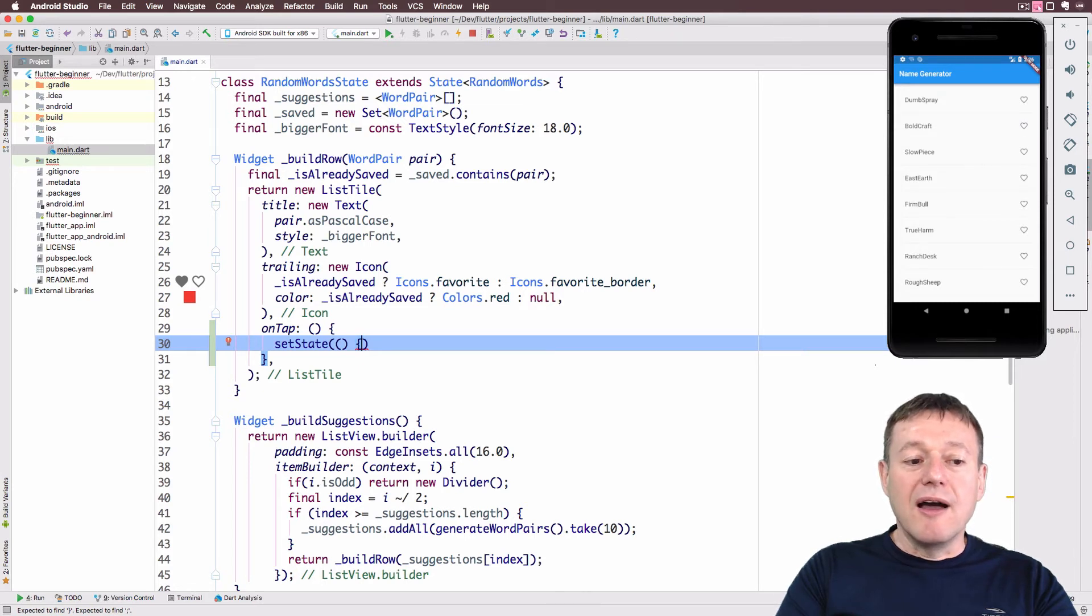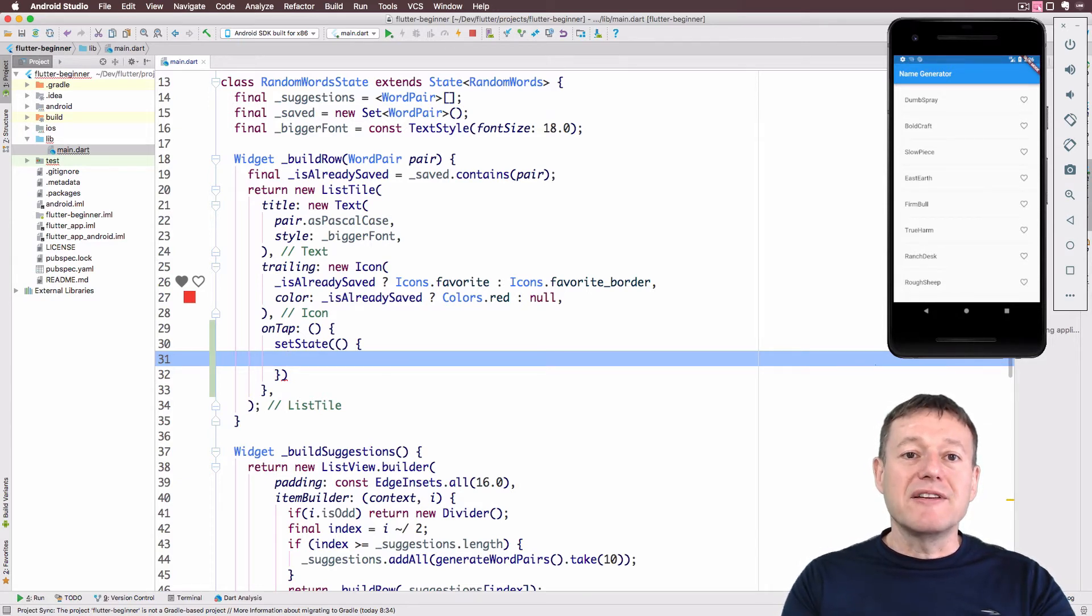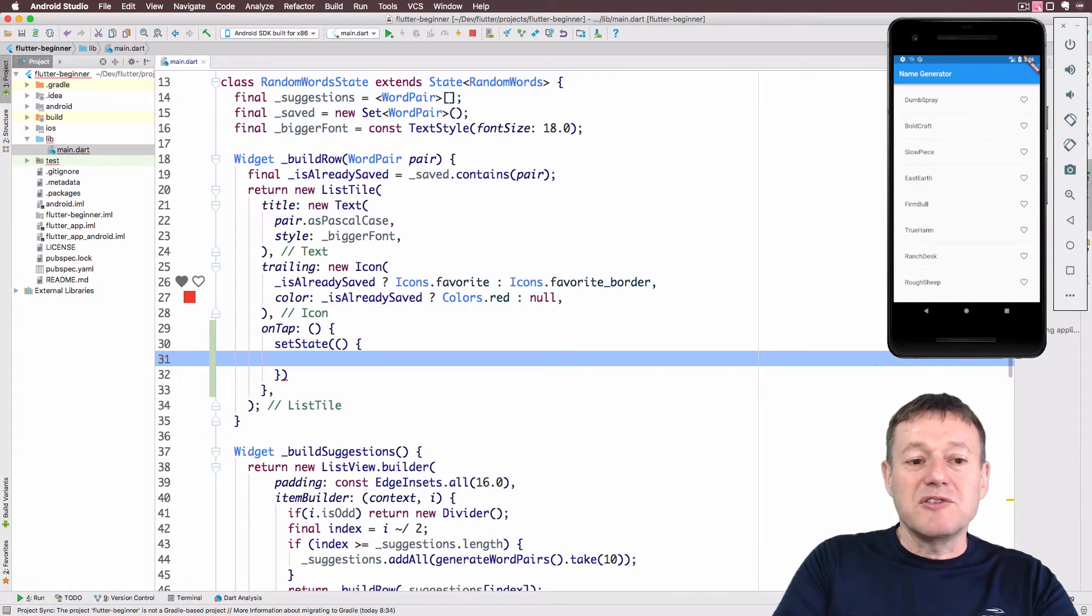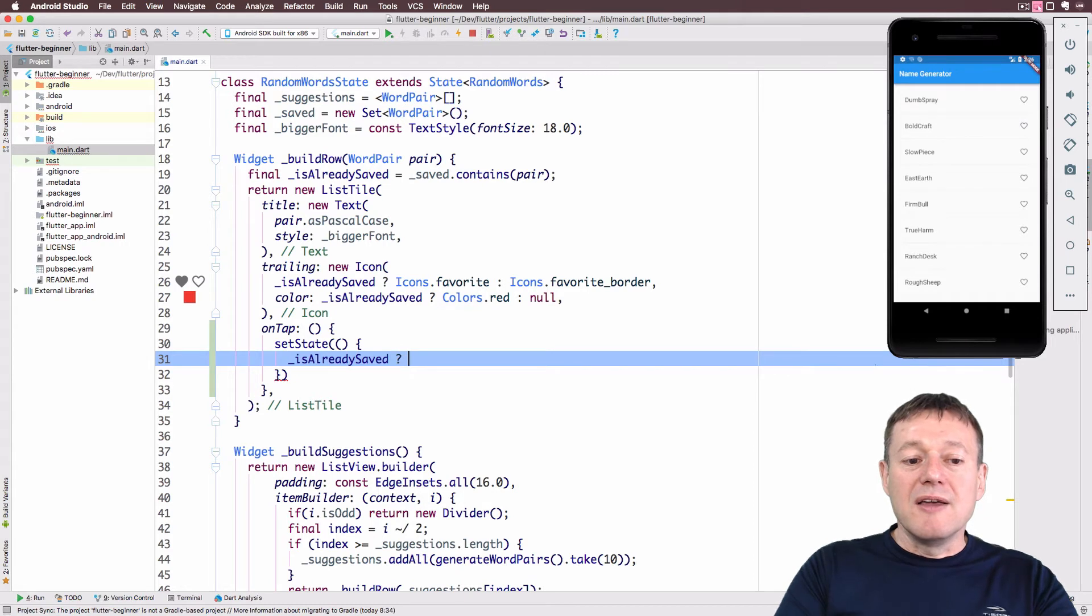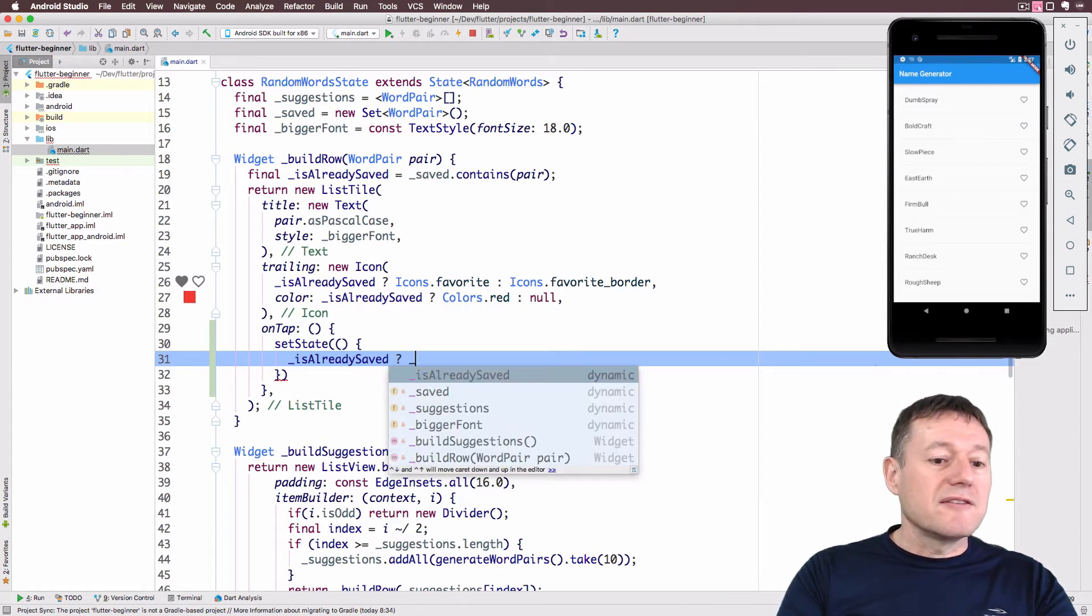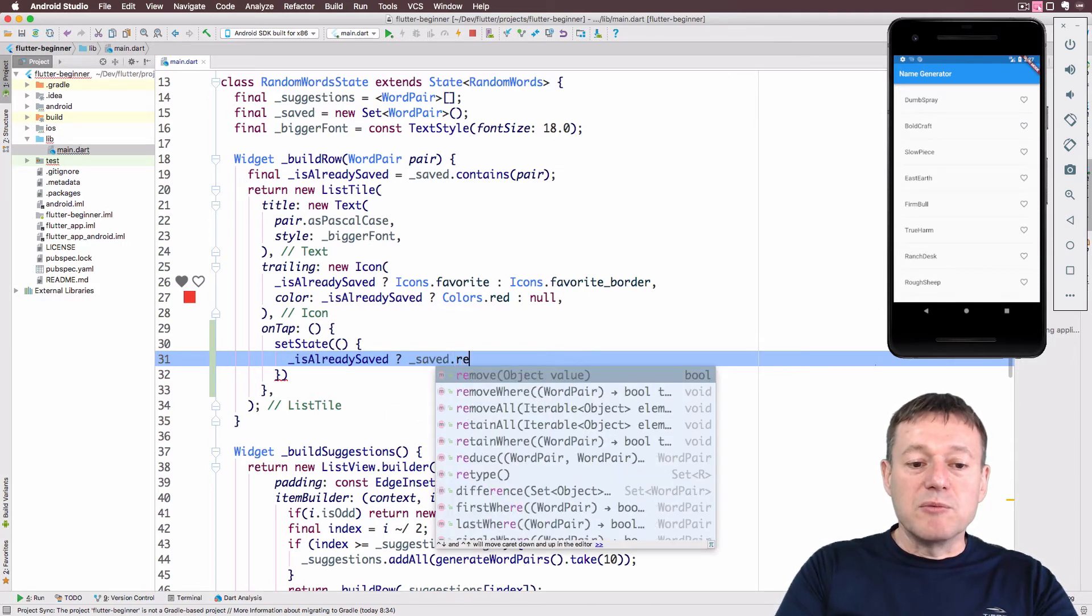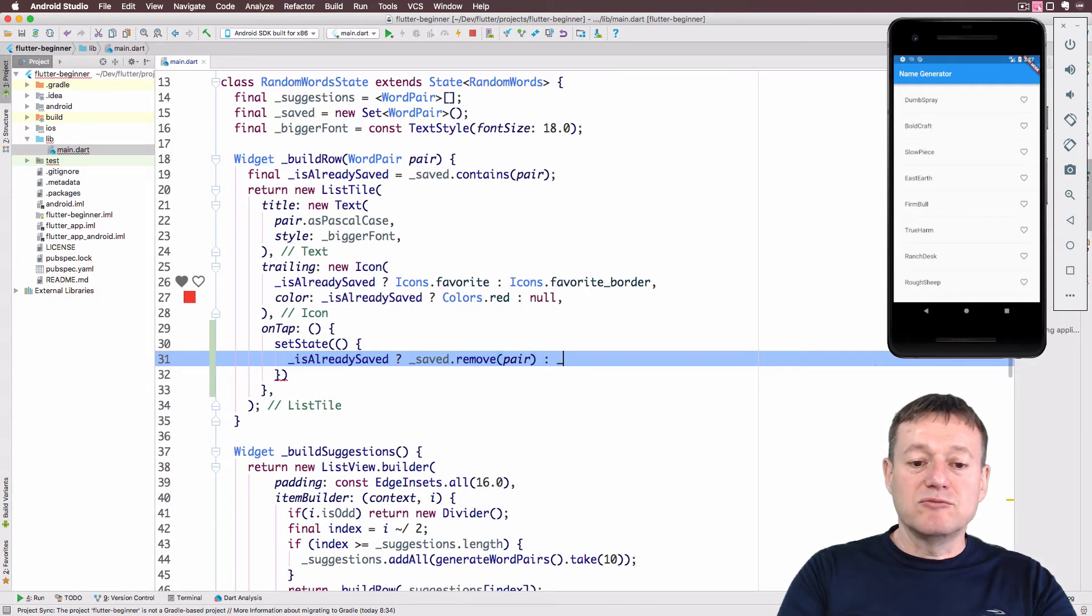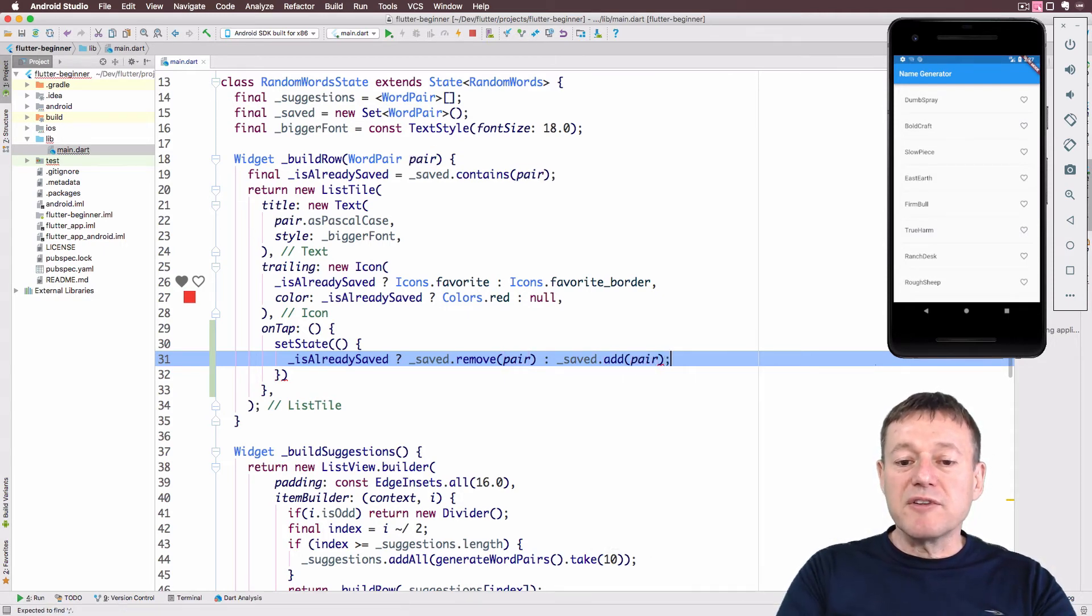Every time we press tap on the screen, we're going to call the framework to tell it to update the UI. Now we can do a check to see if it's been saved. We do a conditional check by calling isAlreadySaved. If we have already saved the item, we want to remove it. So we'll call our saved list and call remove with the pair. If it's not already saved, we can add it. It's just the opposite: add word pair with the pair.